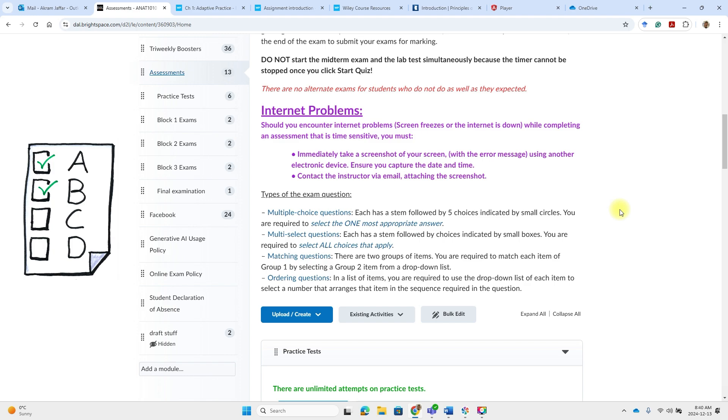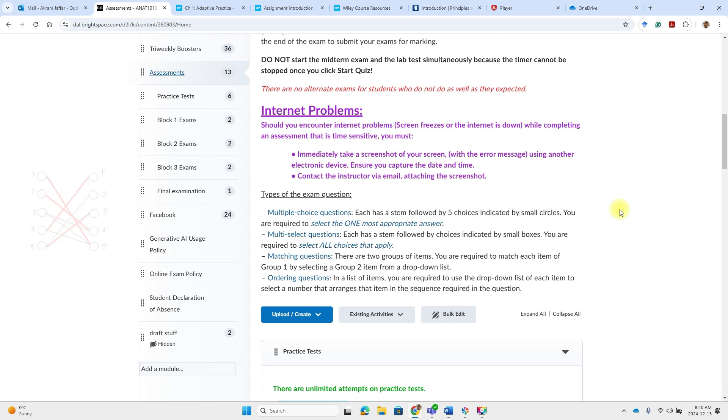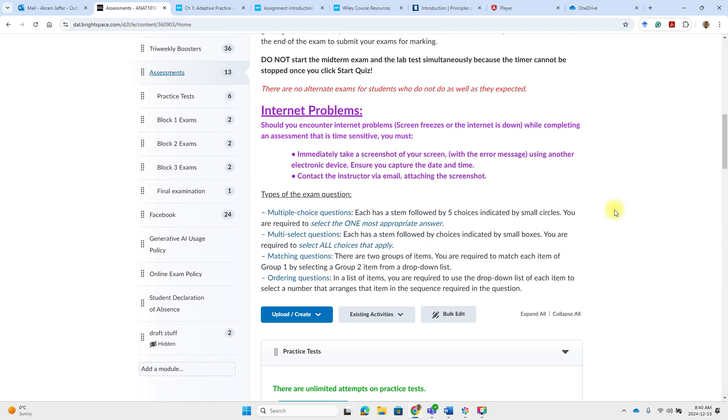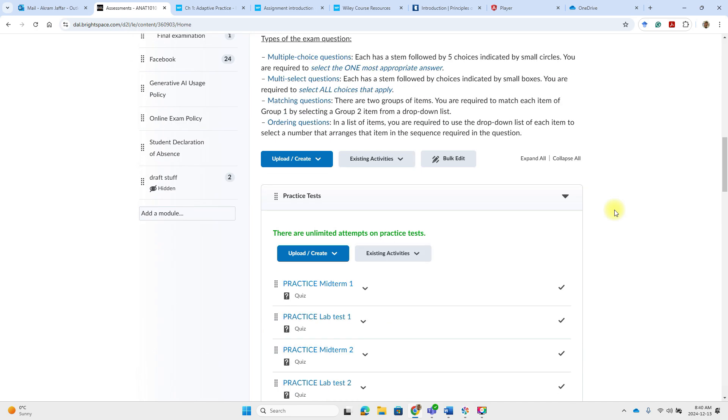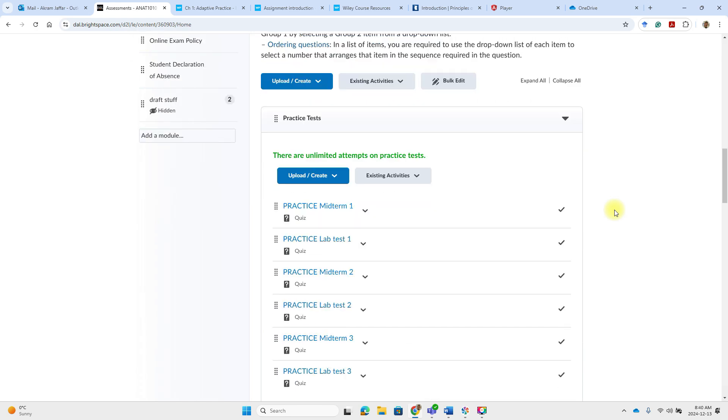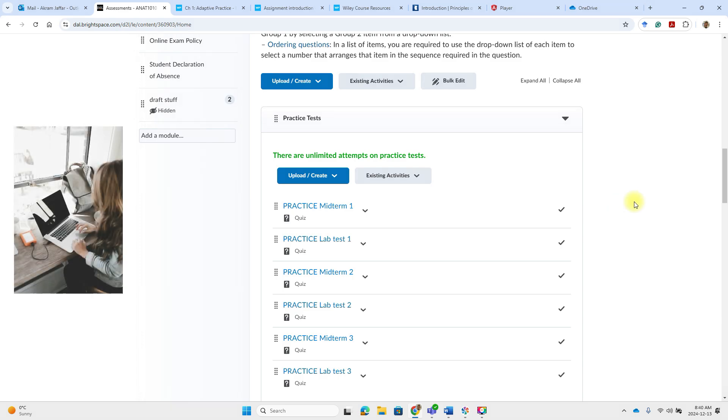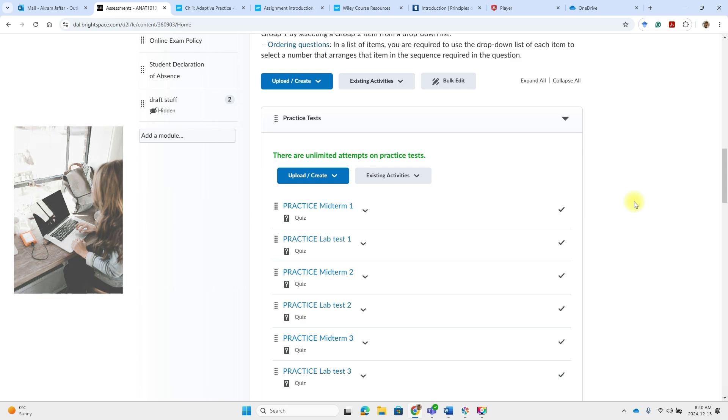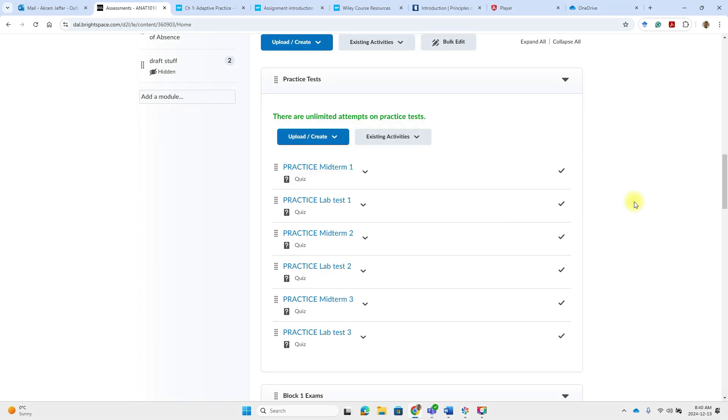Different types of questions are available. So there's multiple choice questions, multi-select, matching and ordering questions. Some of the questions are with pictures. Others are without pictures. The best way to master these exams is to prepare your notes, to study before that and also to do the practice tests.